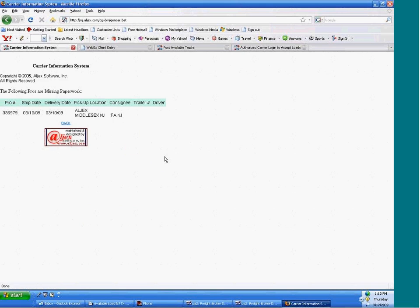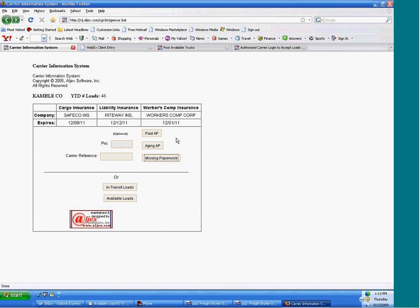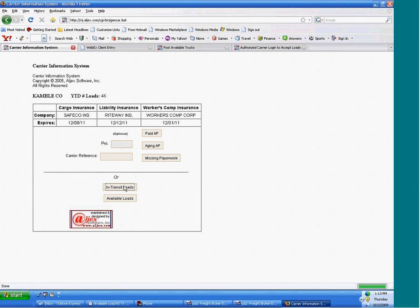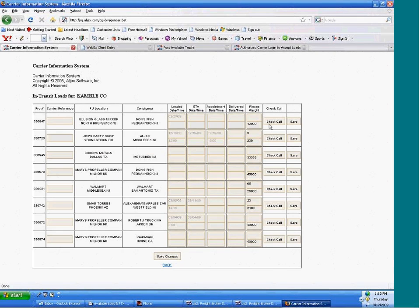You can also click this link for missing paperwork. They'll know to contact you regarding certain shipments and what you're missing. They can check on their in-transit loads and enter in a check call.